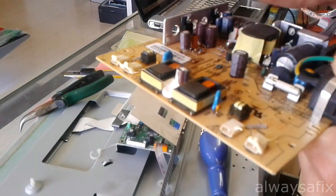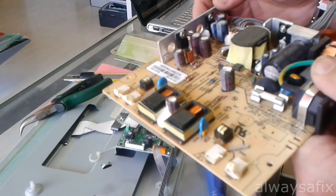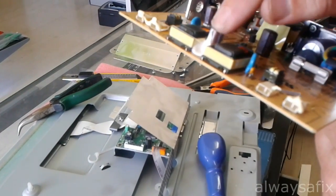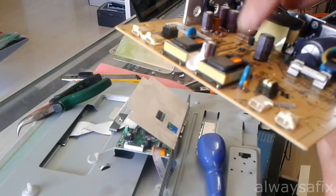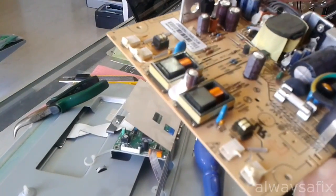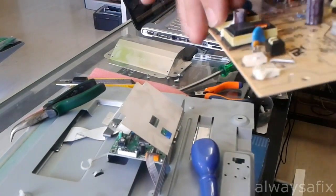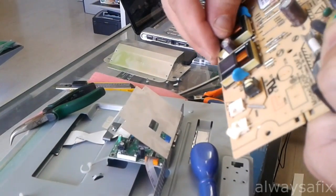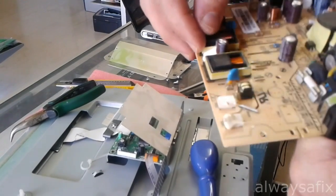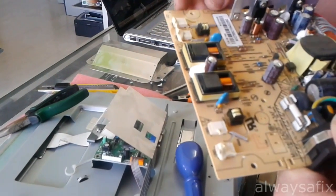So let's get these capacitors out, replace them and see if we can get this. And this one here is also done, so one, two, three, we're going to replace these three. This one is also 220 by 25 volts.